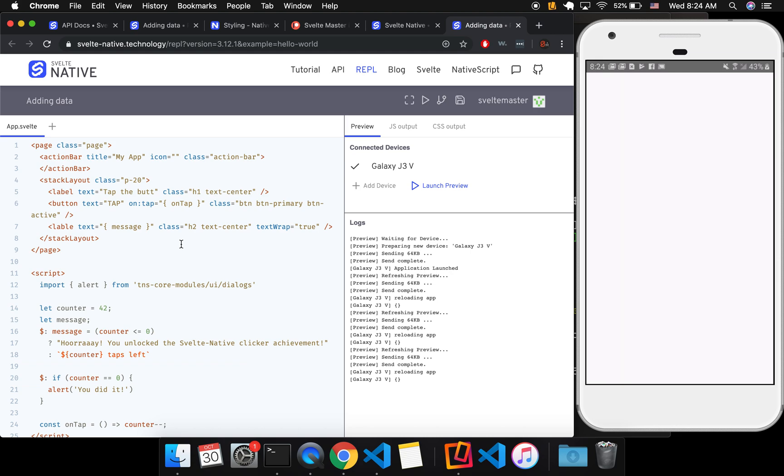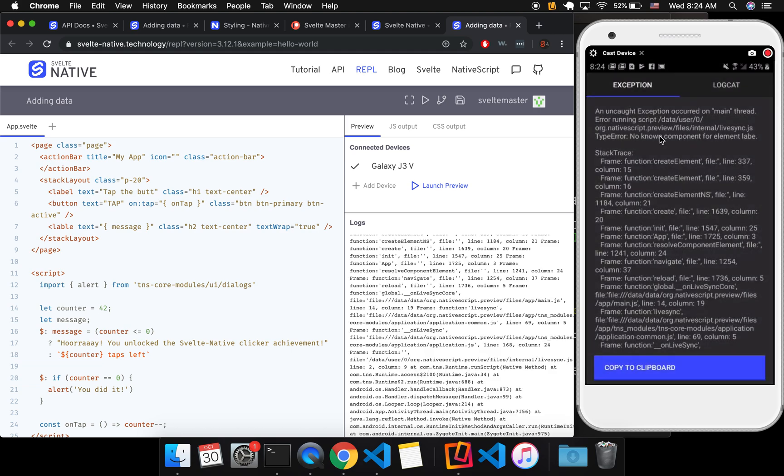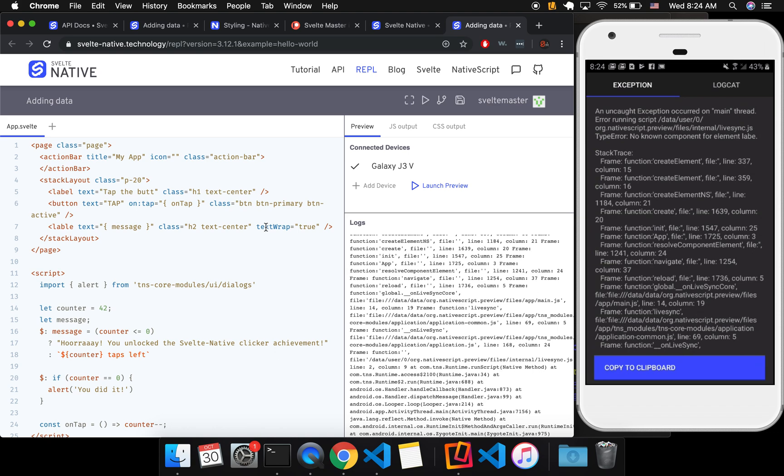But let's see if this crashes now. Yeah, so it crashes on main thread, create element. Anyways, because it's misspelled, right? And I'm not getting any good indication of that. So that might happen too.